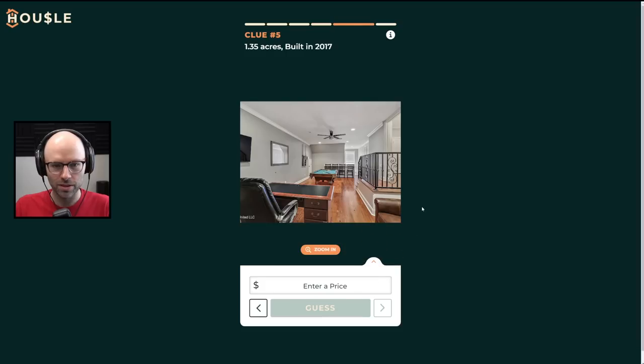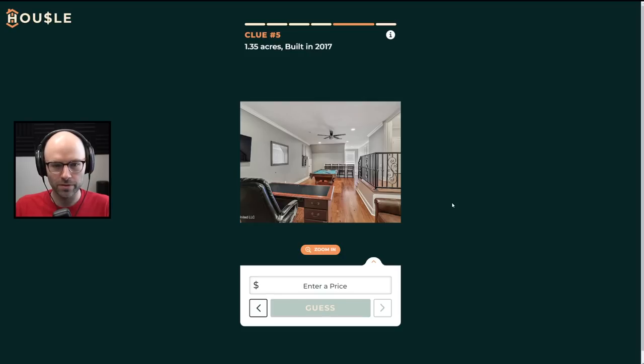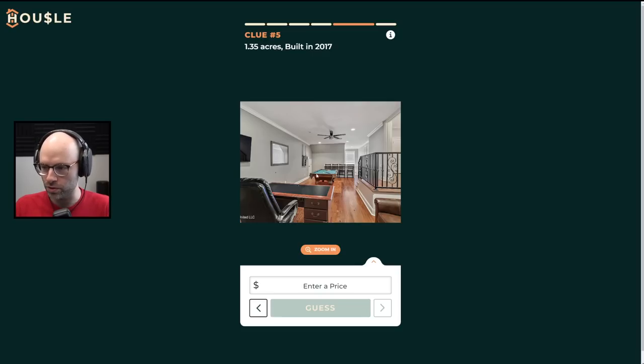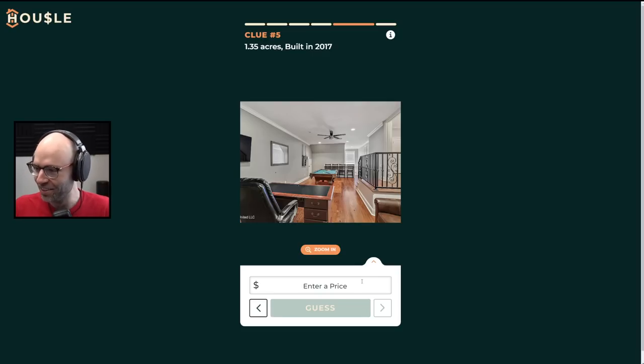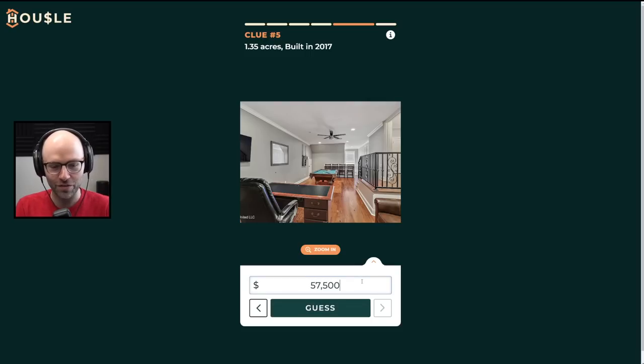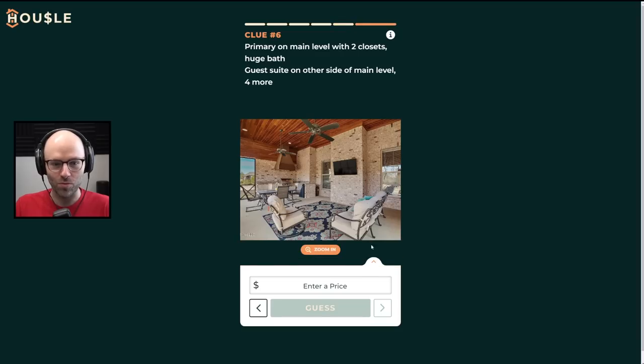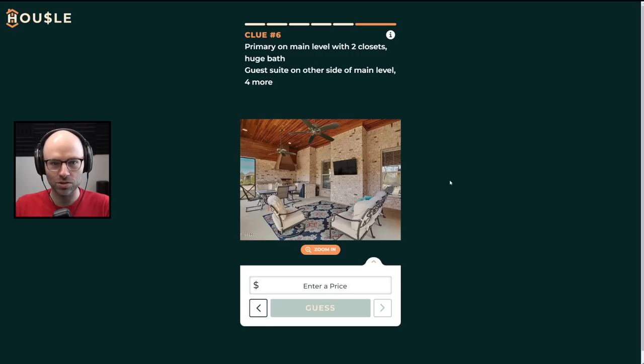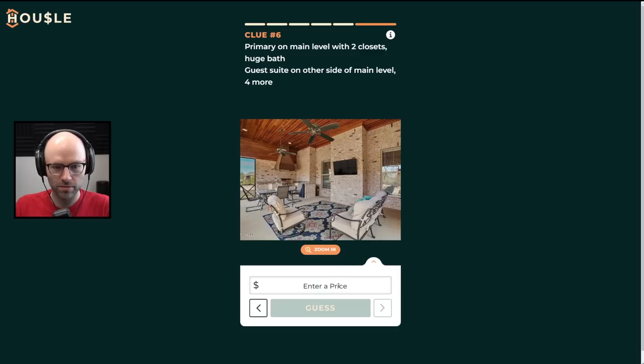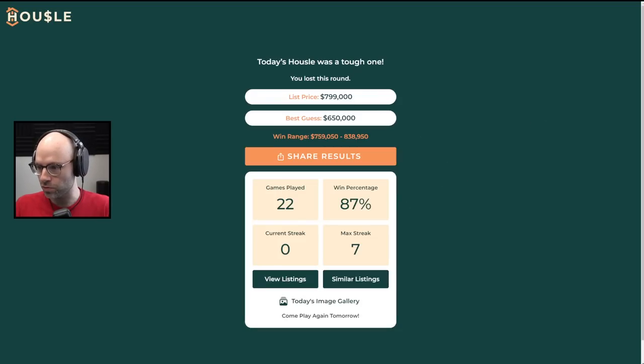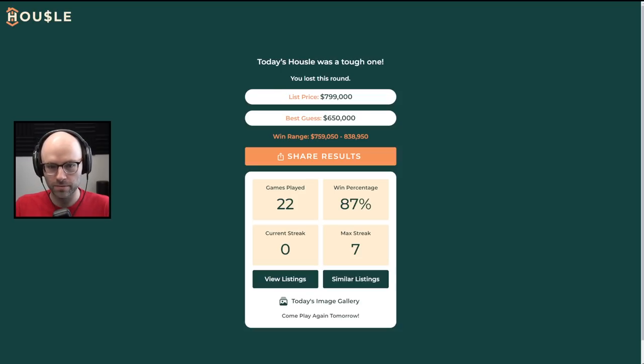1.35 acres built recently. The office looks out onto a pool table. It's not centered either. It looks like you can still play without having to use a sawed off cue, which is okay. But usually this chair is supposed to be in the bedroom. Let's take 575. Still too low. Dude, I'm washed. Primary on main level with two closets. Guest suite on other side of main level. Four more. Four more what? 650. Save me. Today's house was a tough one. 799. I was really close with the million to start with. It hurts to lose a housel though. You are a housel serf.